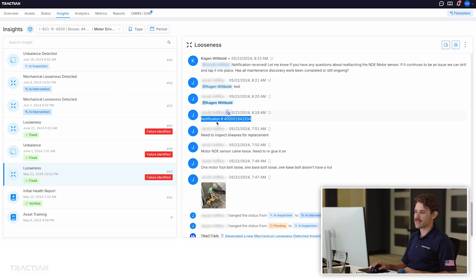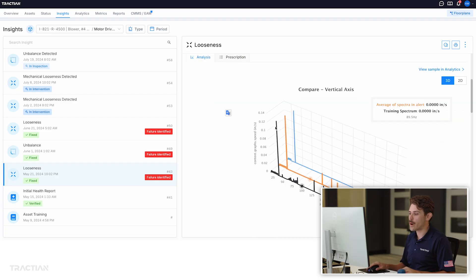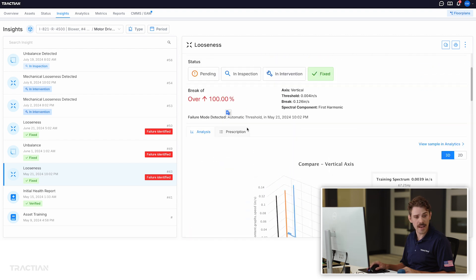Our champion is able to let me know in the insight tab that he has issued a work order for this issue, and can come back to the top of the insight and change it to an intervention. This means the client has recognized there is a problem from their inspection, has issued a work order to try and correct it, and will let us know when that is completed. When the work order gets executed and they bolt that motor back down securely to its base, we come in and change the insight status to fixed.